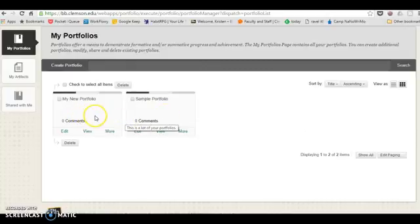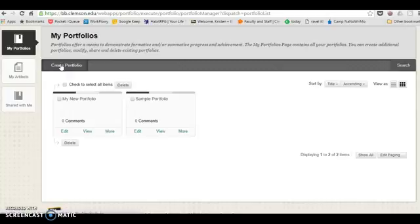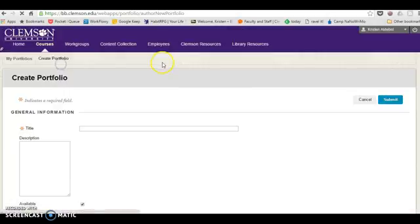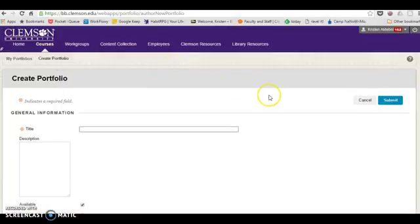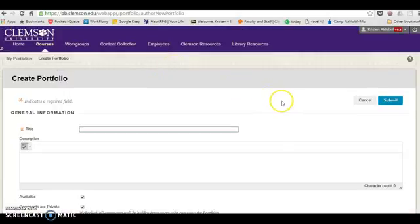I'll walk you through my new portfolio in the sample portfolios that I've made in the past. When you click on create portfolio, it will ask you for a title.